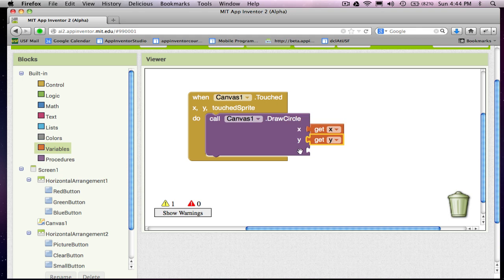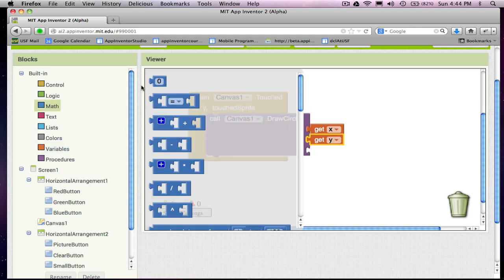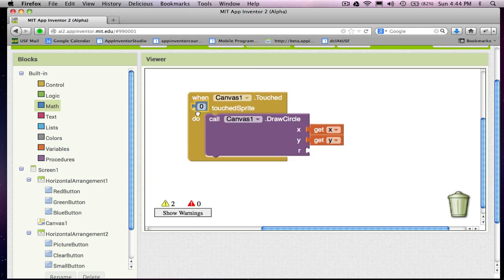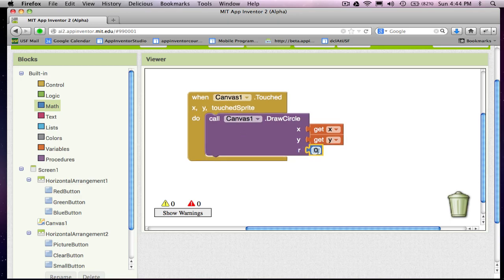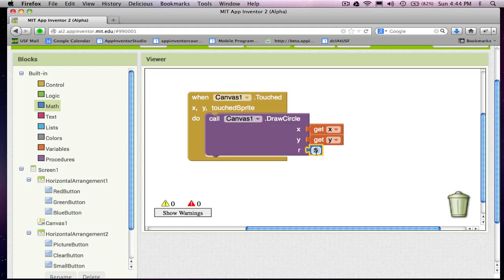For the radius, I'm going to go ahead and just grab a number and I'm going to put in the number 5. So essentially what I'm saying is when the user touches the canvas, draw a circle right where they touched and make it with radius 5.